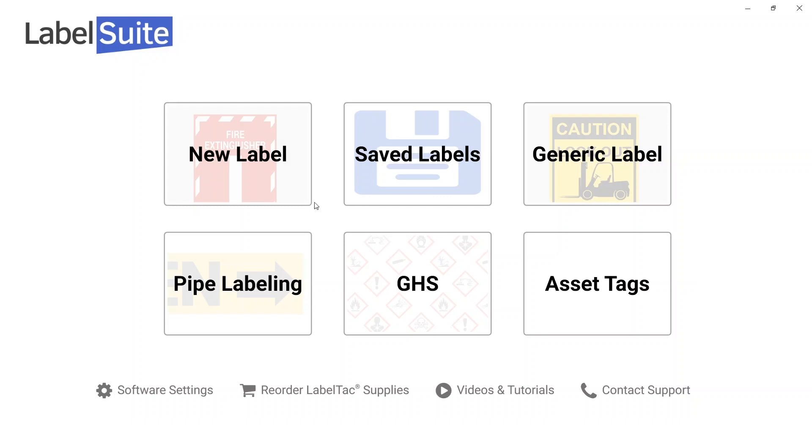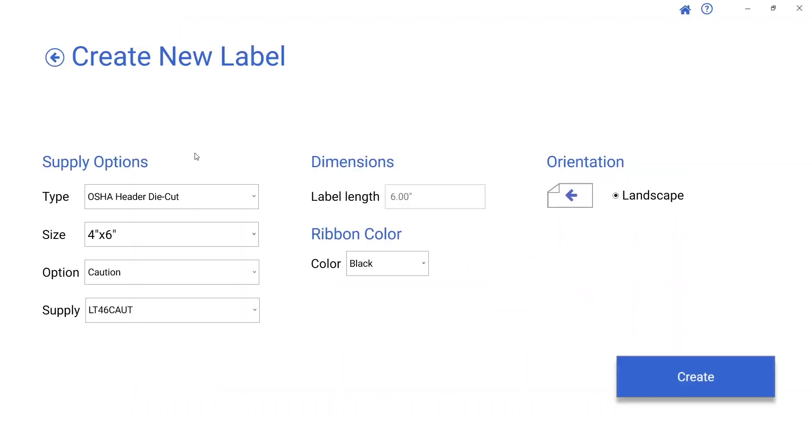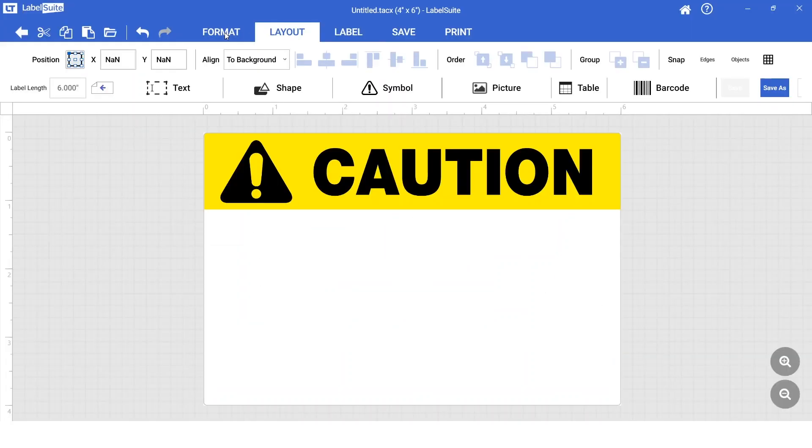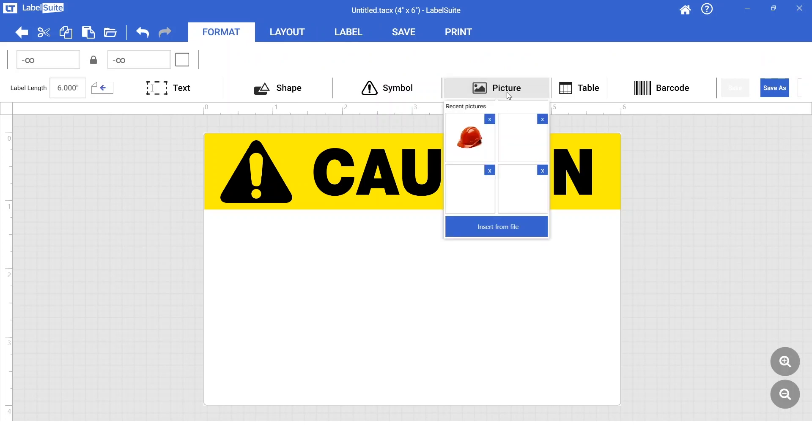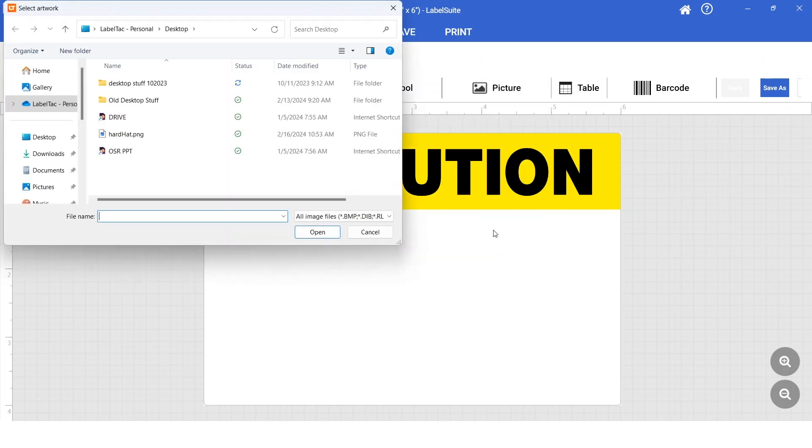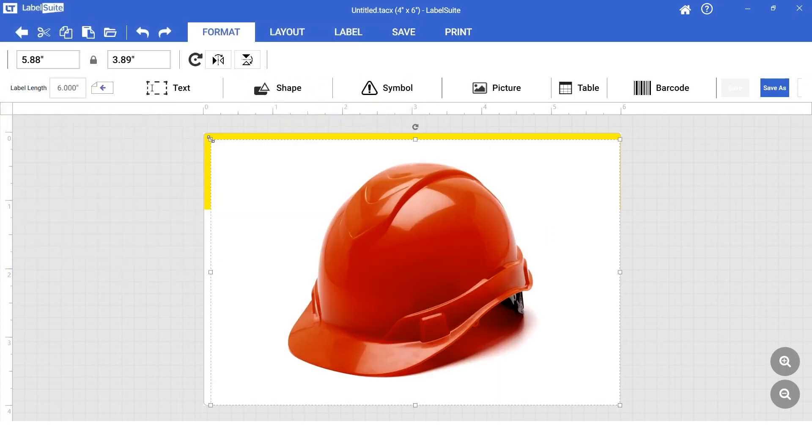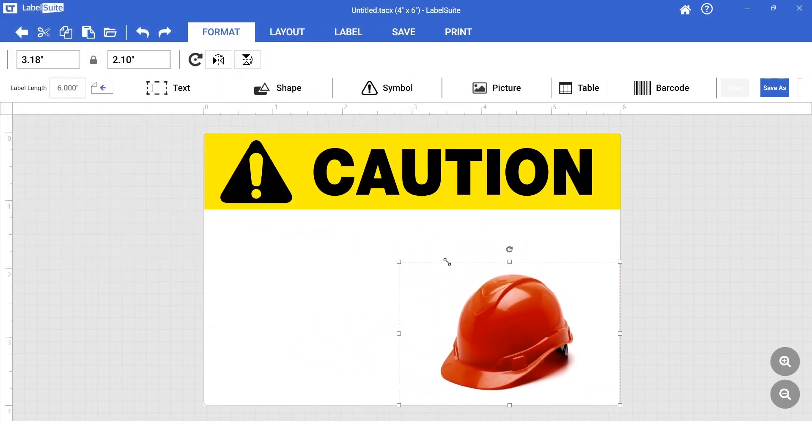Open LabelSuite and select New Label. Hit Create and navigate to Picture under the Format tab. Hit Insert Picture, then select your file. Vector images, PNGs, and high contrast images work best.